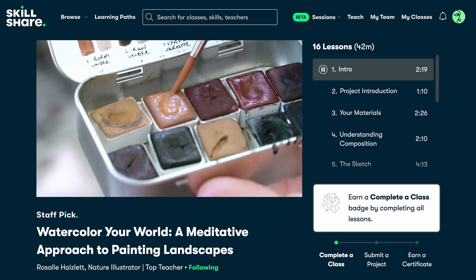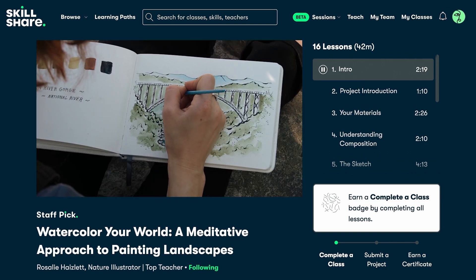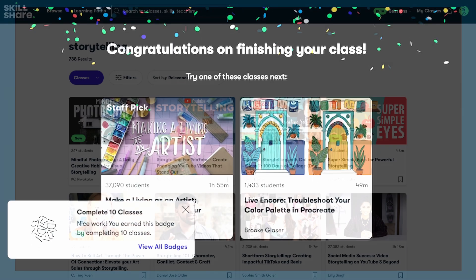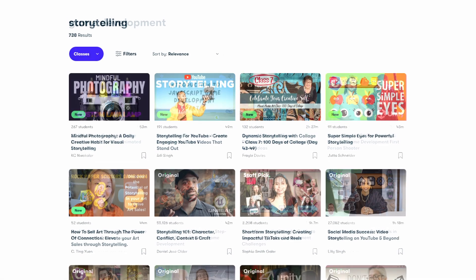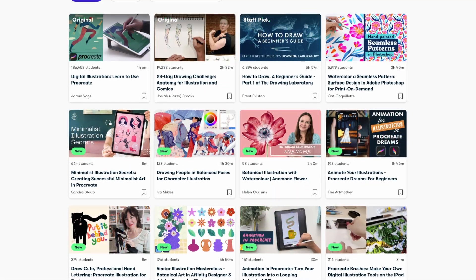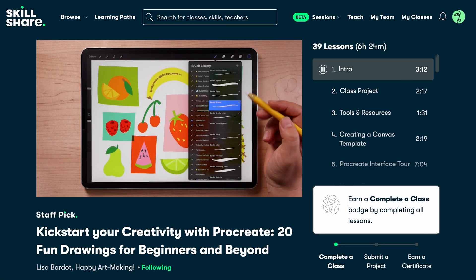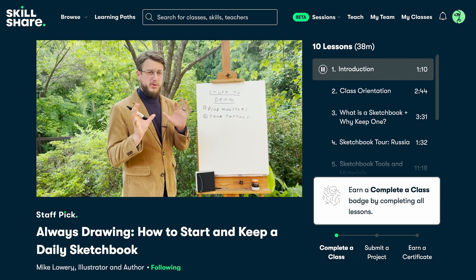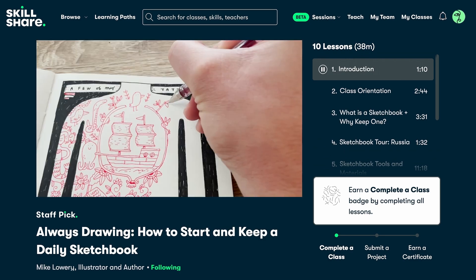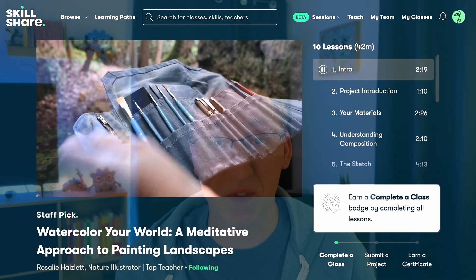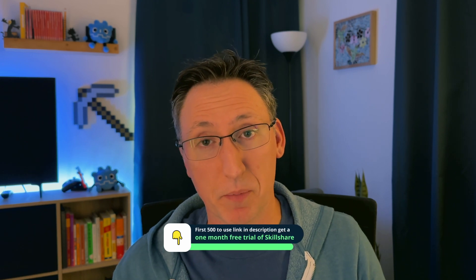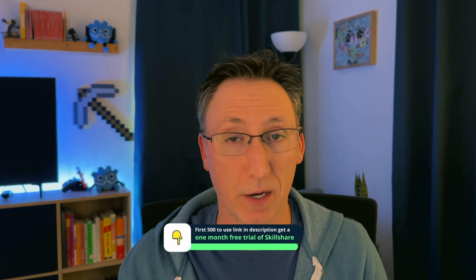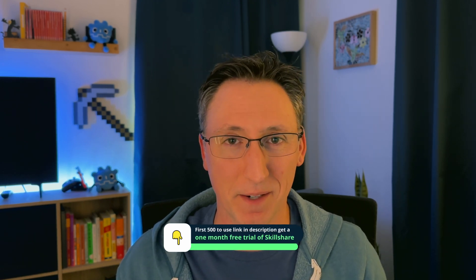Their classes are designed by creatives for creatives and they've got thousands of them ranging from storytelling to game development, marketing, illustration, and more. Which is great for us as game developers because making games draws on every one of those disciplines and a lot more. On Skillshare you'll learn by doing alongside a community who can give you feedback if you want and you'll learn at your own pace on your own schedule. The first 500 people to use my link in the description will receive a one month free trial to Skillshare. So get started today.